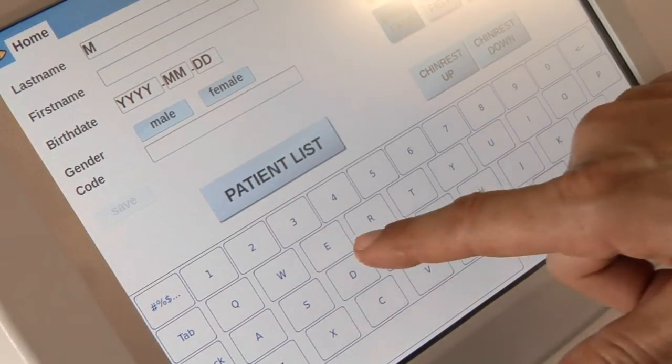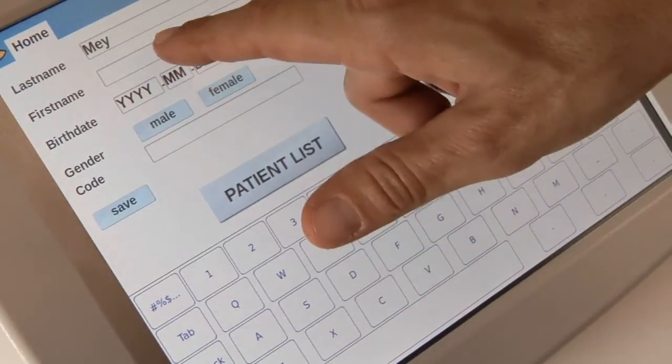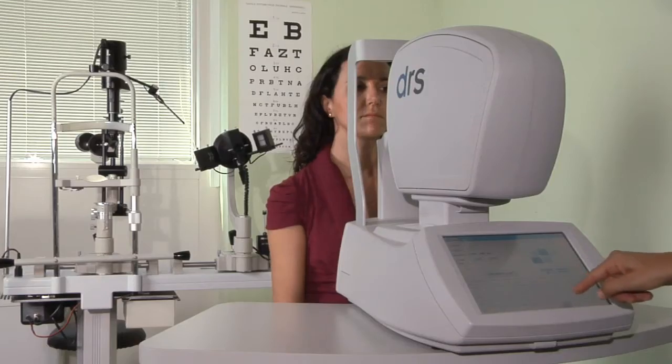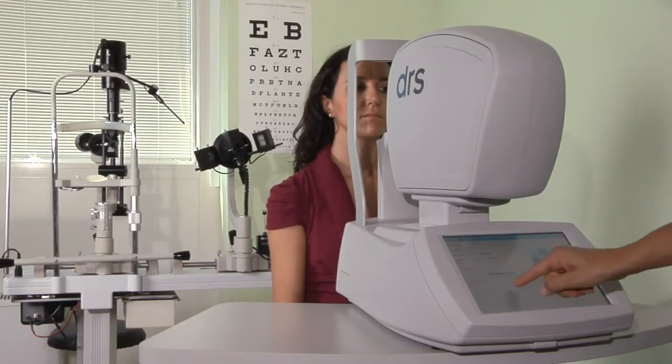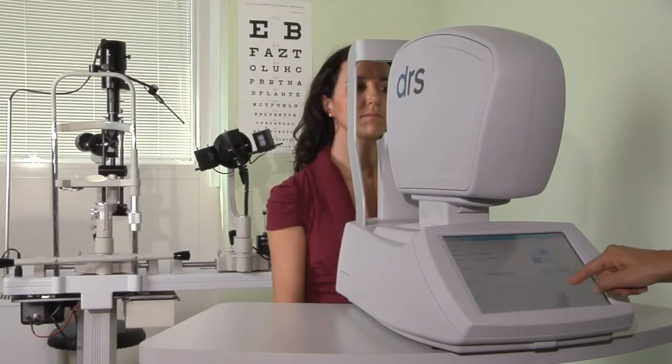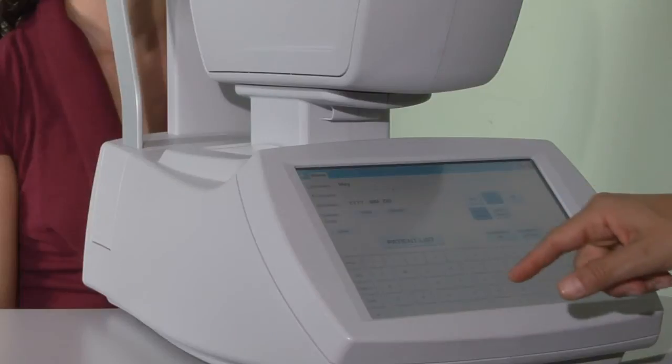Extremely easy to use and affordable, it features a touchscreen operation that requires minimal operator training.